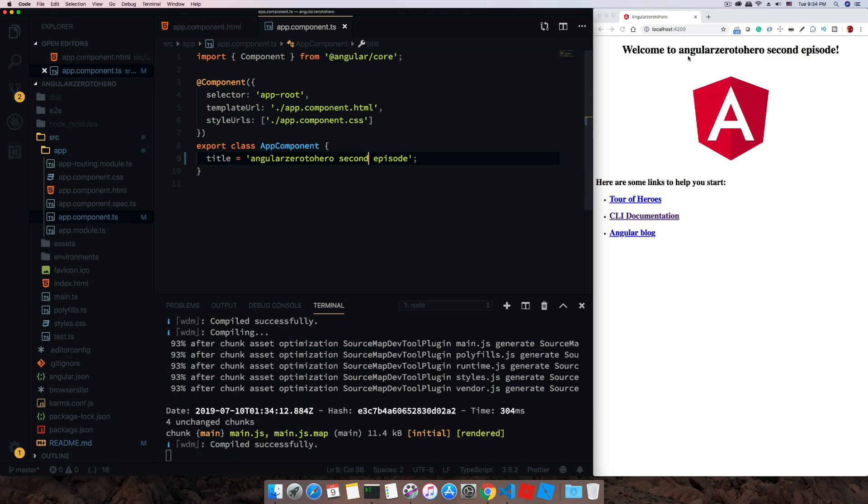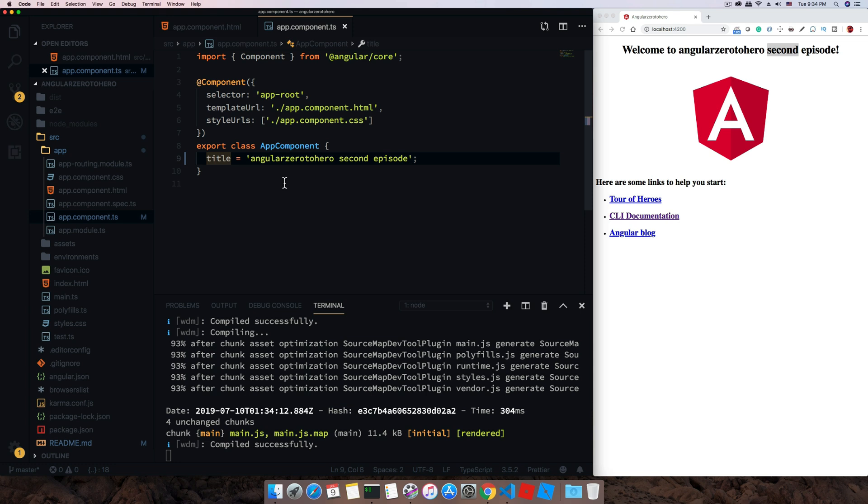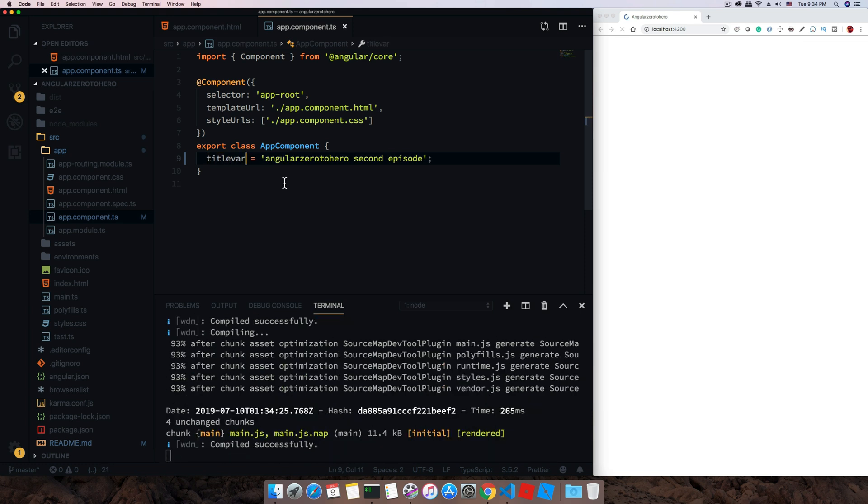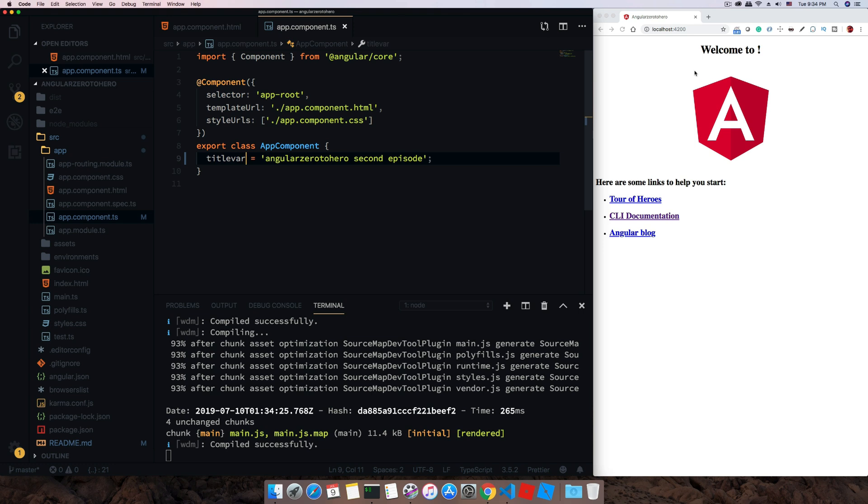Now it's being changed to 'second'. For a moment let's change this to title bar and see what is happening. You can see suddenly 'welcome to' is available because it's already there in our template.